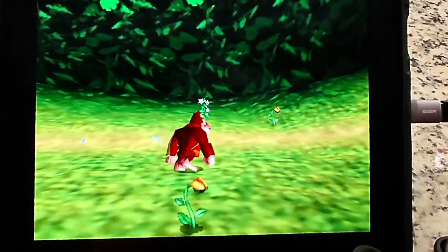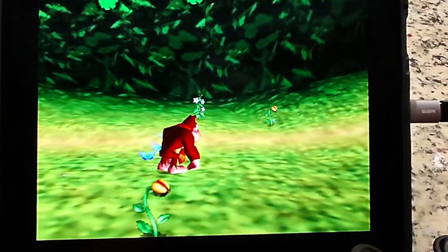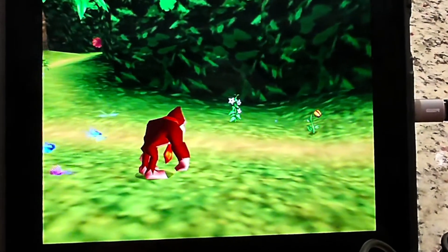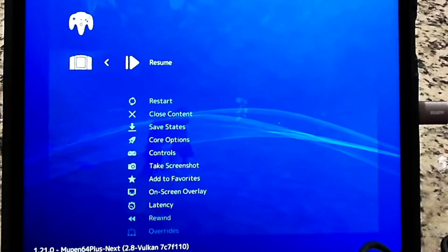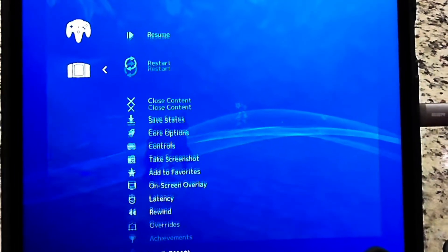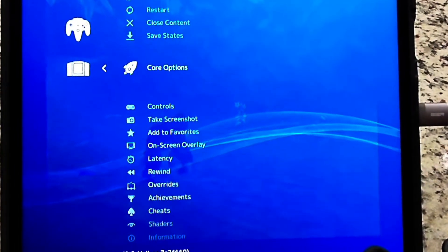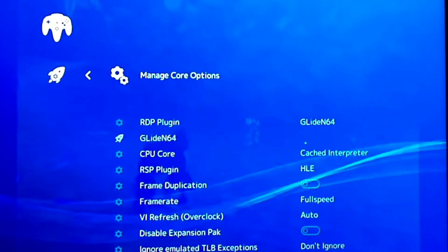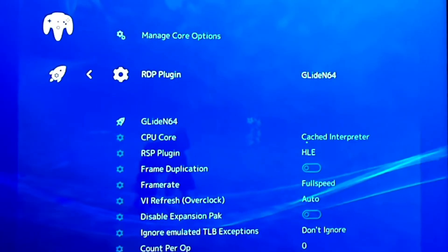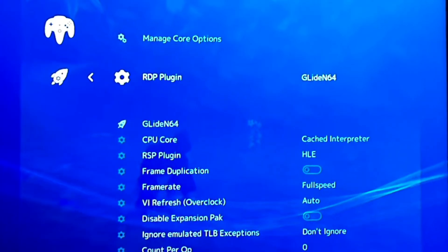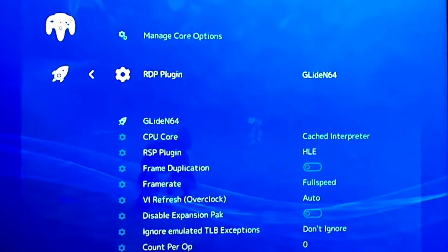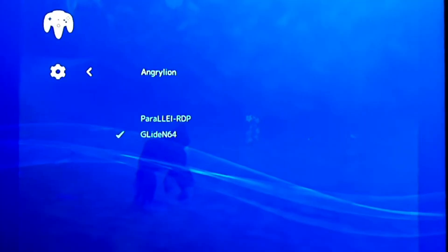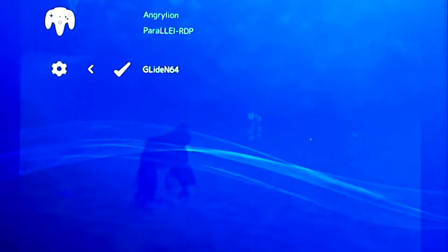Let's go to settings. I got it set up so that if you push L2 and R2, it'll take me to the RetroArch settings. What you want to do is go into Core Options. Under Core Options, you want to make sure that under RDP Plugin, you have Glide64, because there are other options, but that's the best one to use.